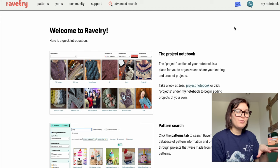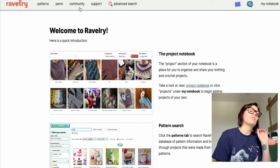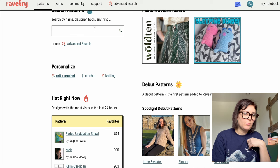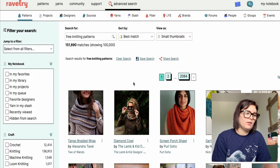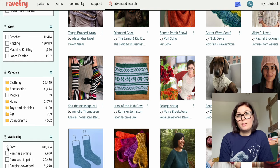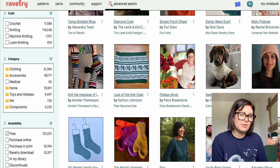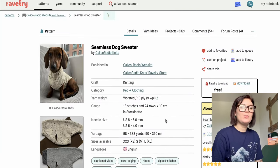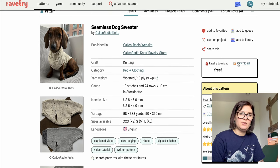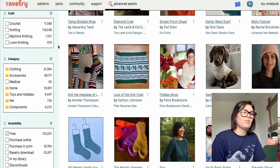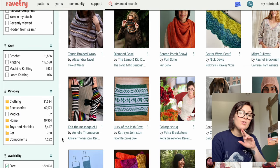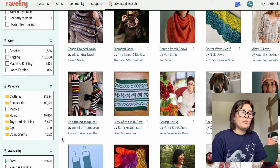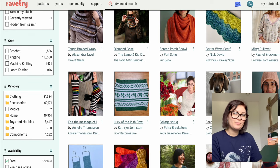We're going to start with Ravelry. It's really great because it's got a community, patterns, yarn recommendations, and bits and bobs as well. If you go to patterns and simply search 'free knitting patterns,' it loads absolutely loads up. You can just hop in and hit download or add to favourites. From my search today there were 132,631 free knitting patterns, so you're not going to be without choice.